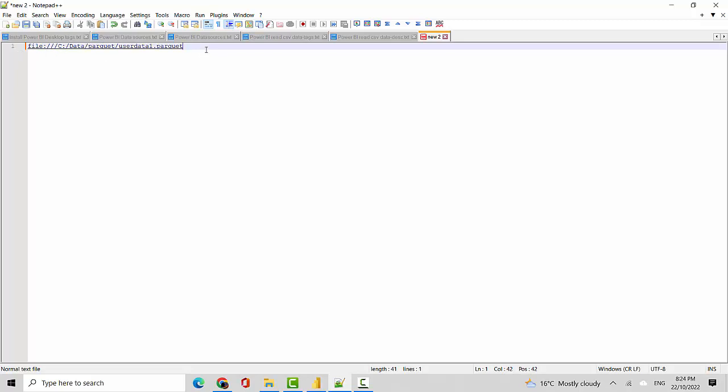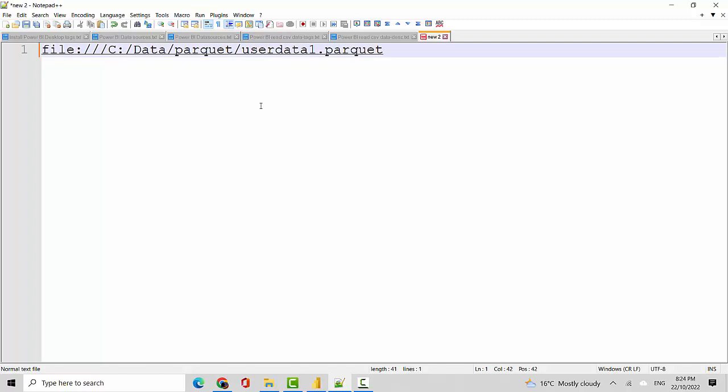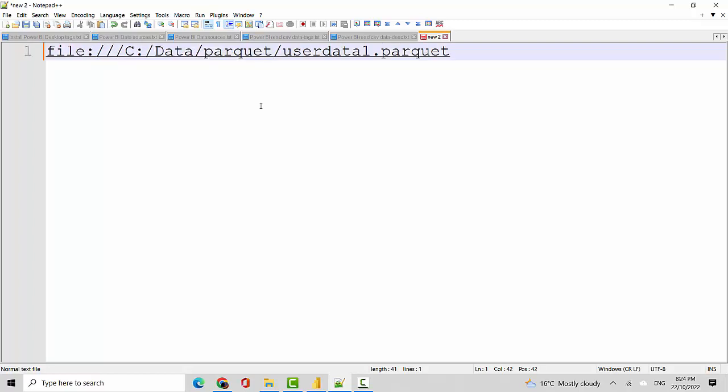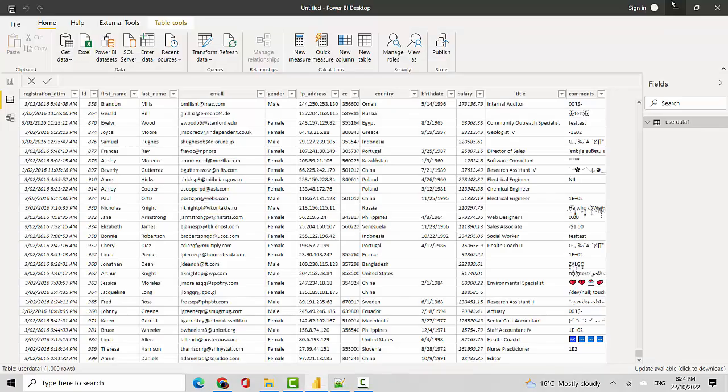the string that you need to use. I'll increase the font size so you can see. All I've got here is 'file:' and then three slashes, C:/data/parquet, and then the filename.